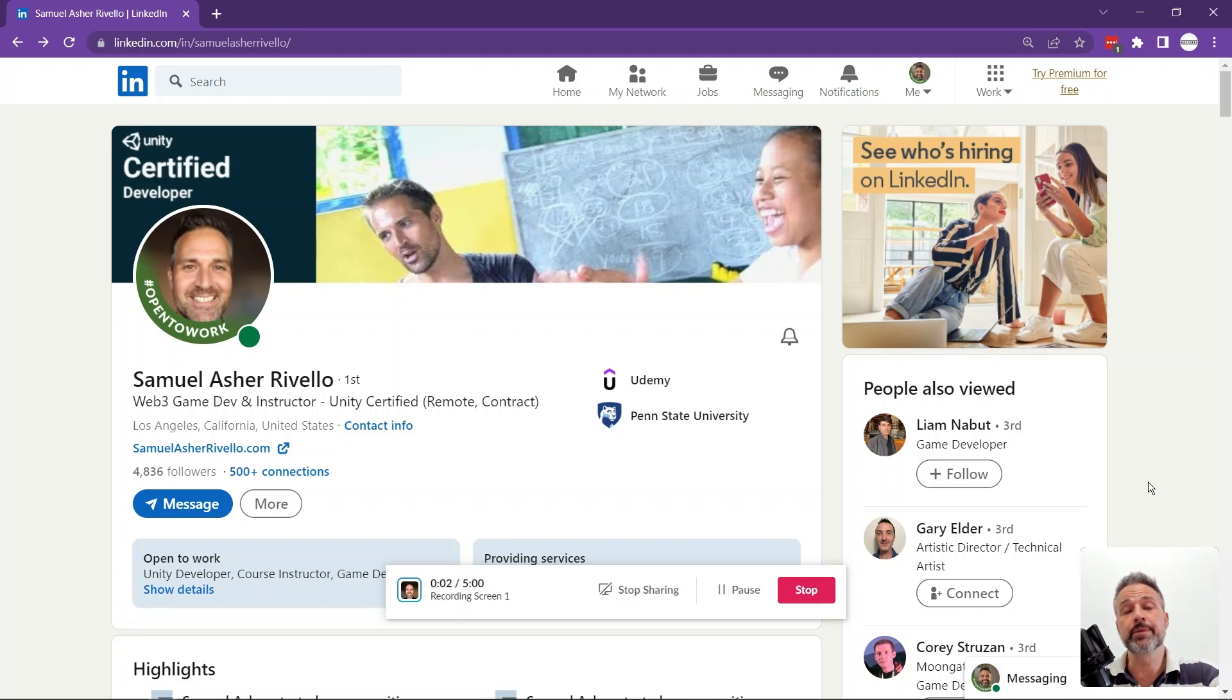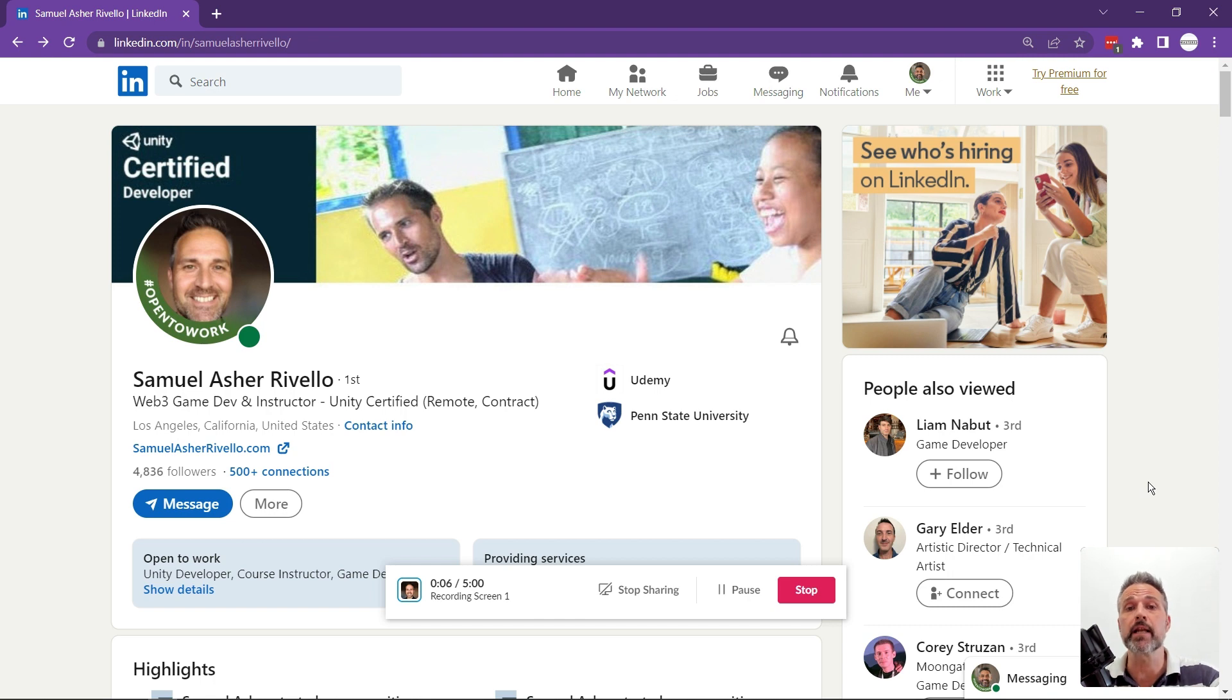Secondly, here is my website as if looking, sorry, my LinkedIn, as if looking at it as a person not logged in as me.